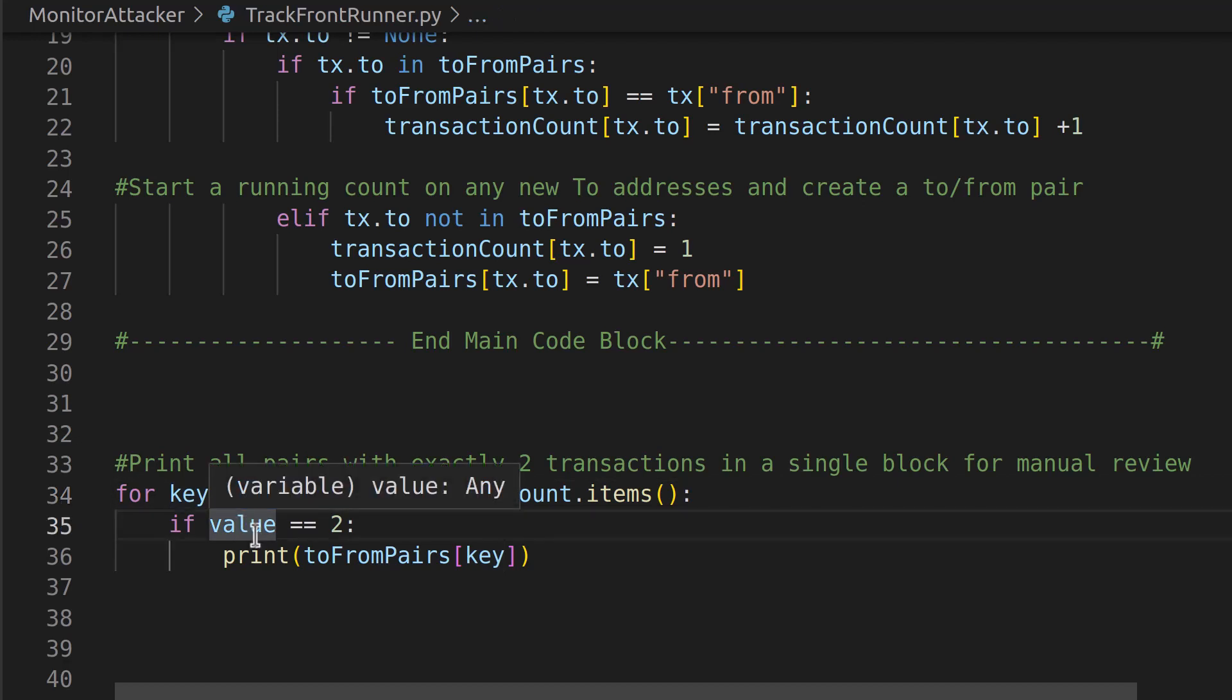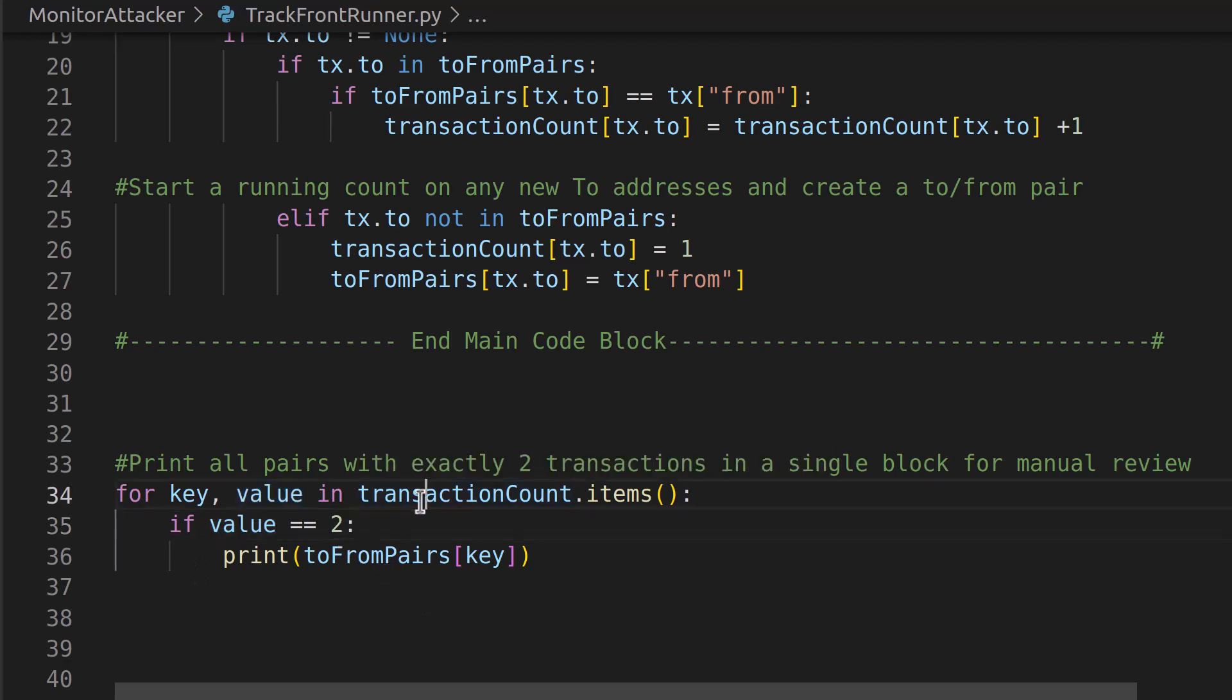Now we're going to check and say if the value equals two in the transaction count, right? That number is exactly two times. There's a to and a from value that happened twice, not three, not four, not five, but actually only twice, which matches our signature of a sandwich attack in the same block.